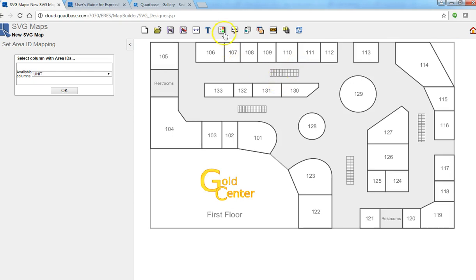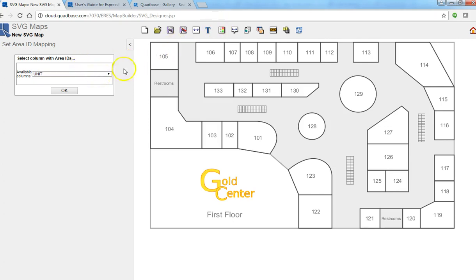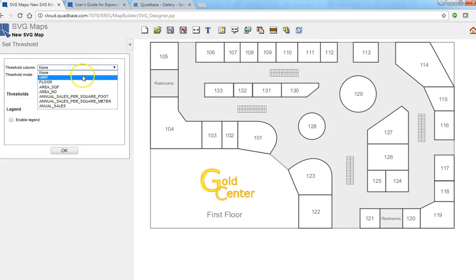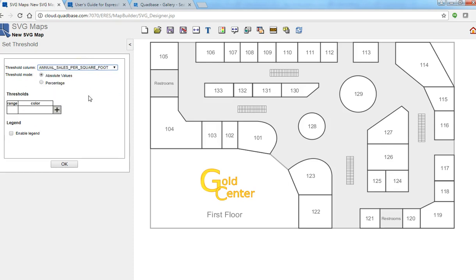So the next thing is we want to assign colors to different value ranges or ranges of values of certain metrics that we are interested in. So in this case we would be interested in seeing the annual sales per square foot. So basically it's like a heat map type scenario.